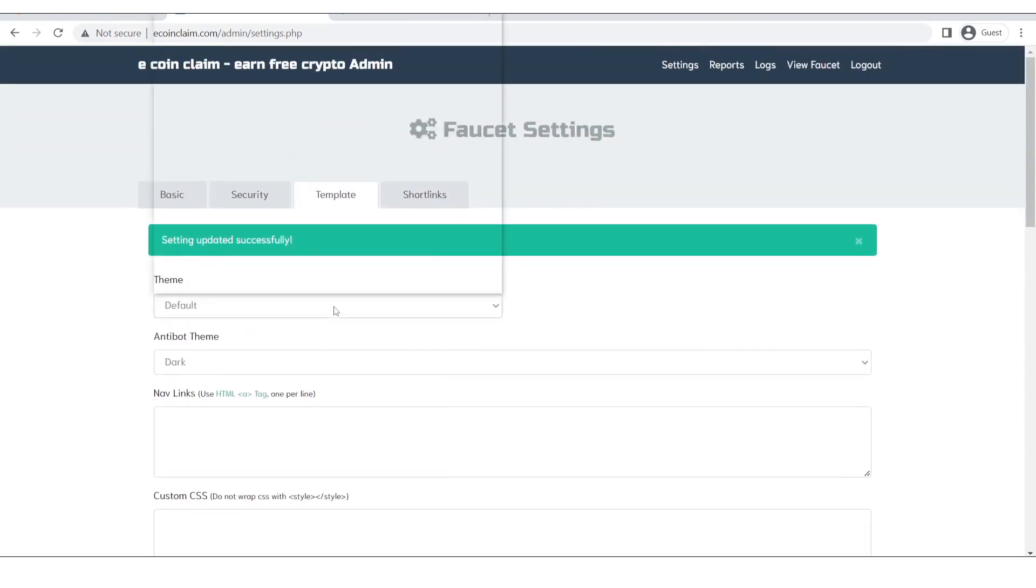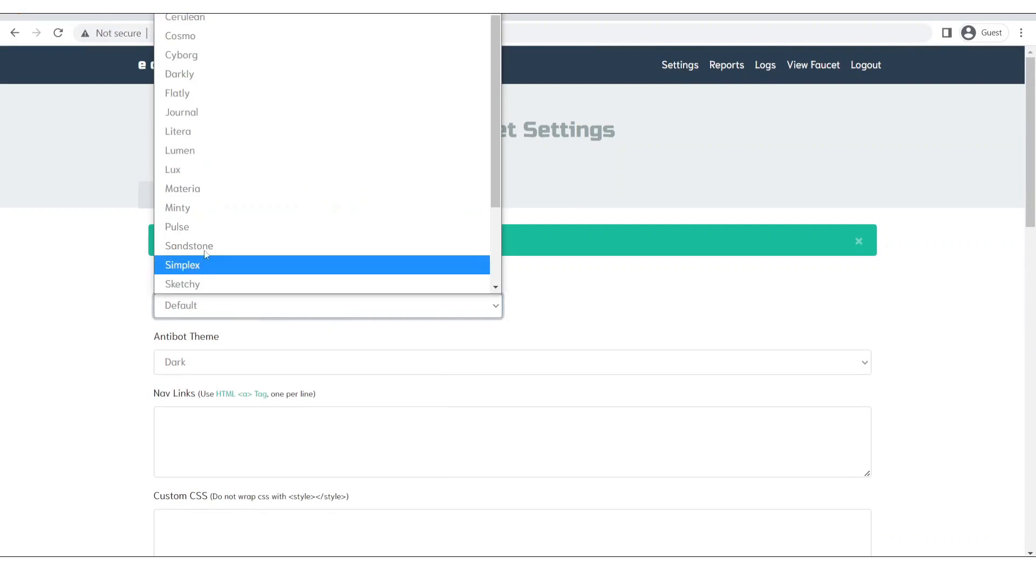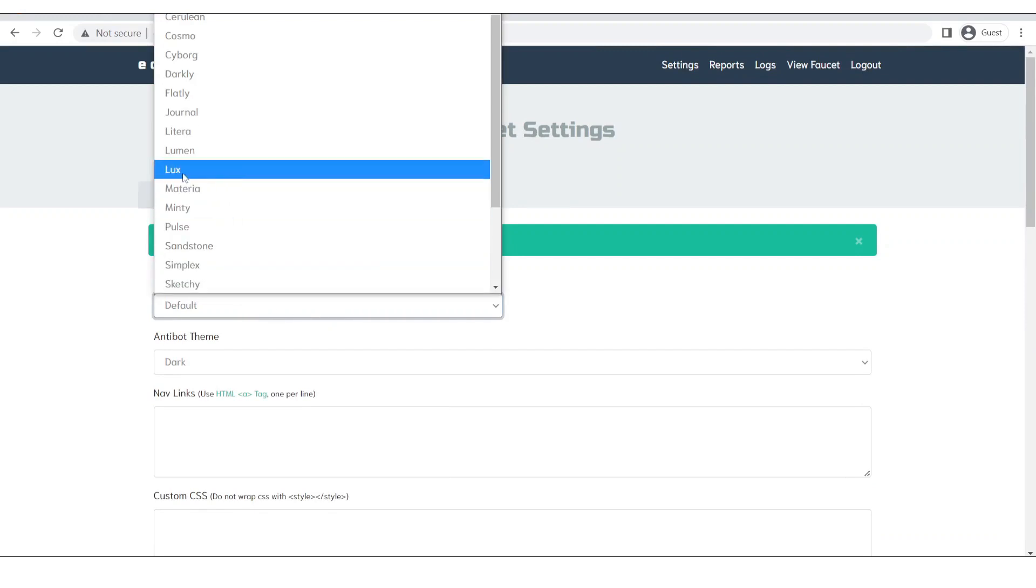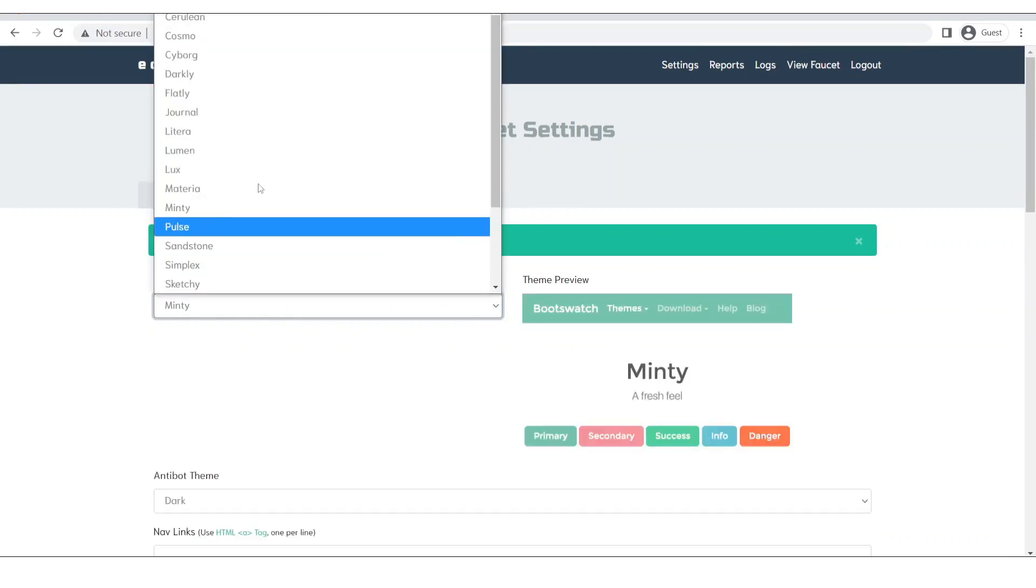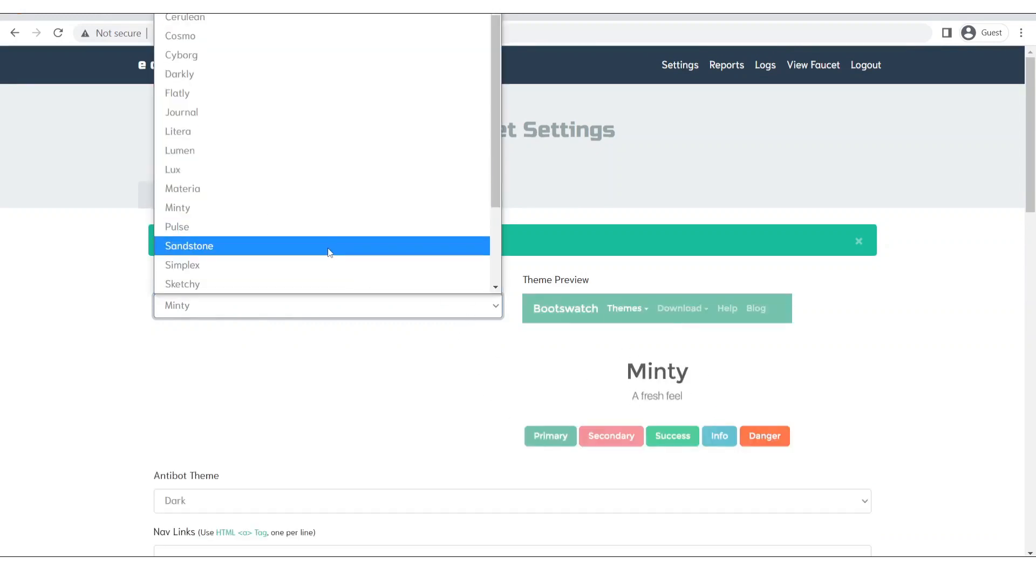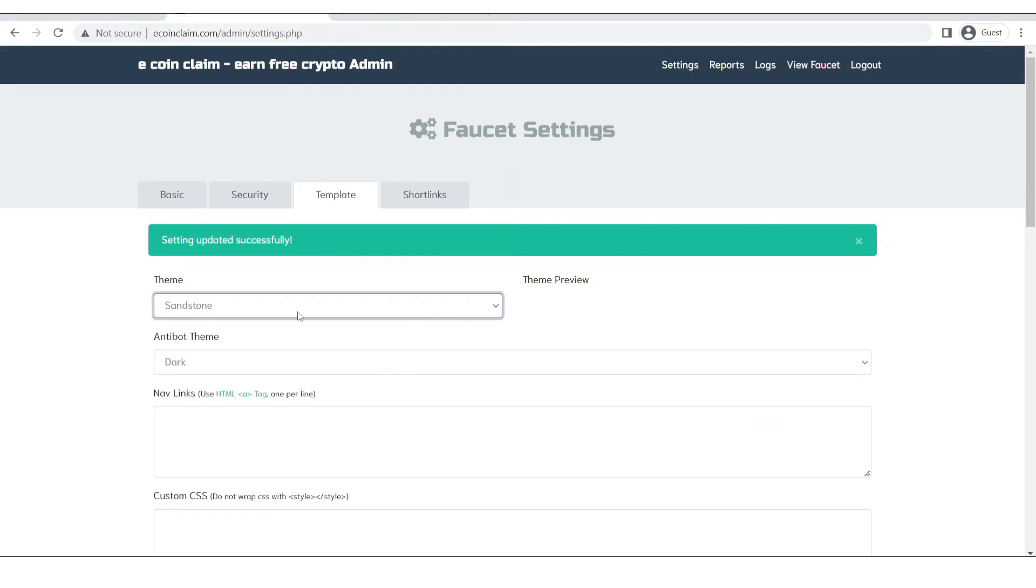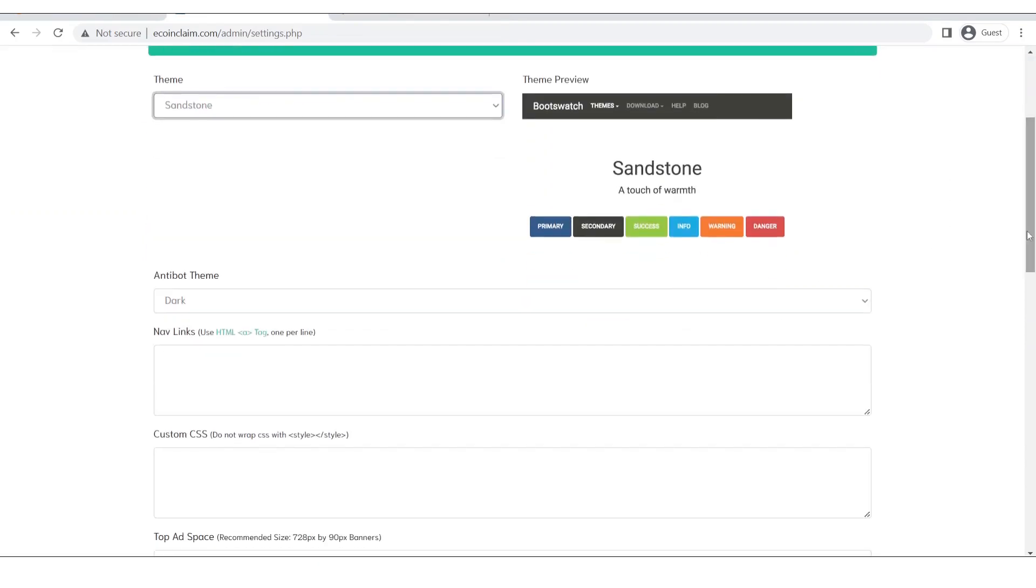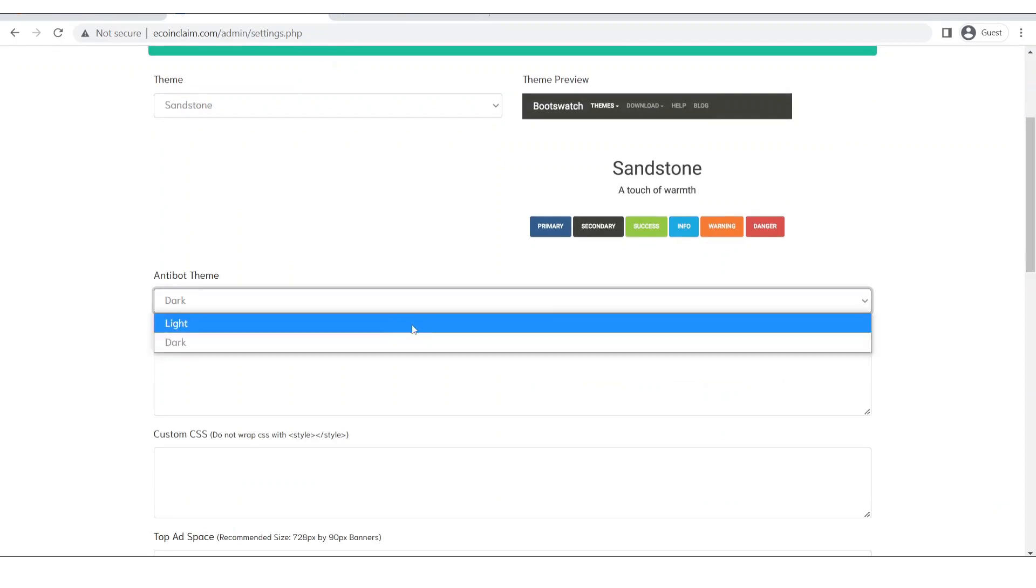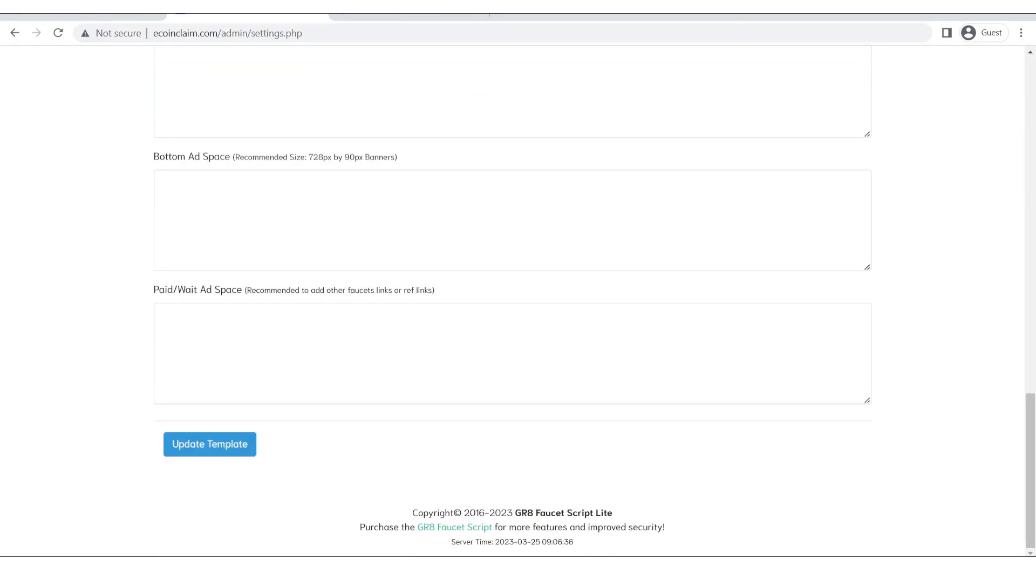You can also change the theme of your website. So let's randomly select a theme and then you can see the preview of the theme. Let's change it to sandstone and you can see the preview of the theme. You can also select the anti-bot theme as dark or light.